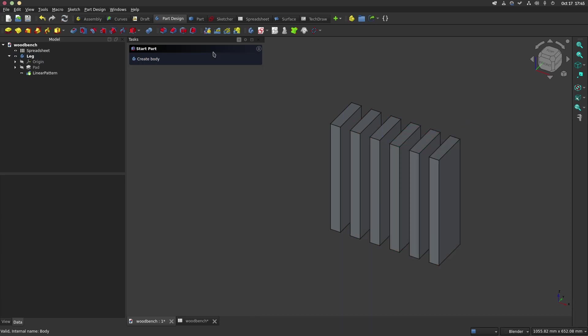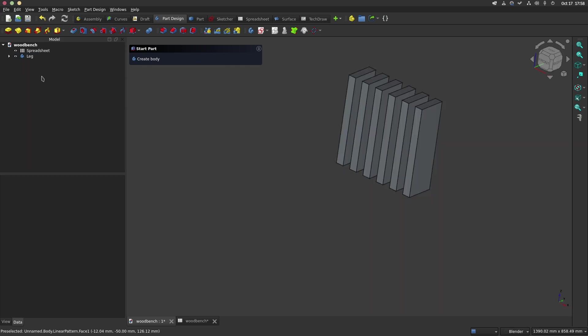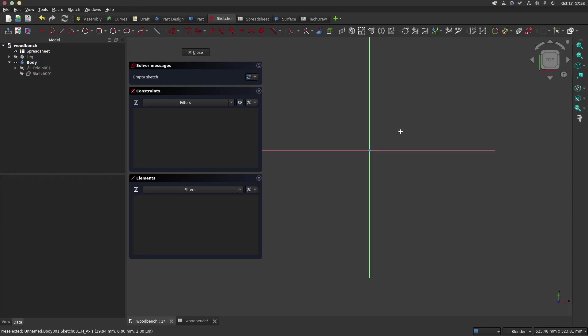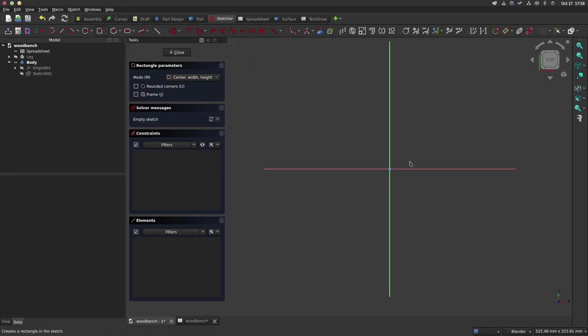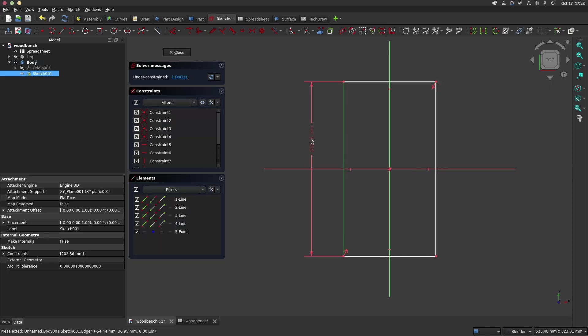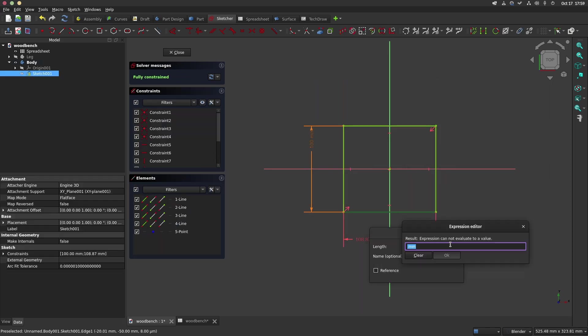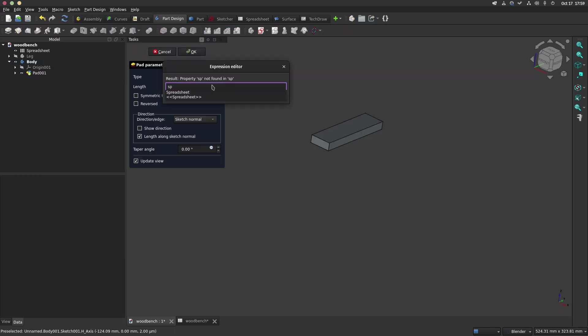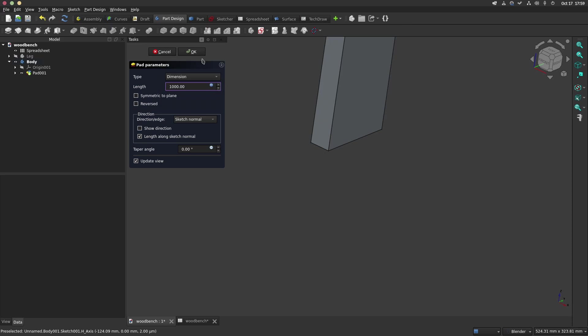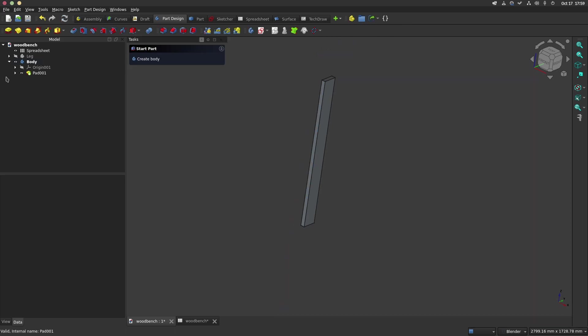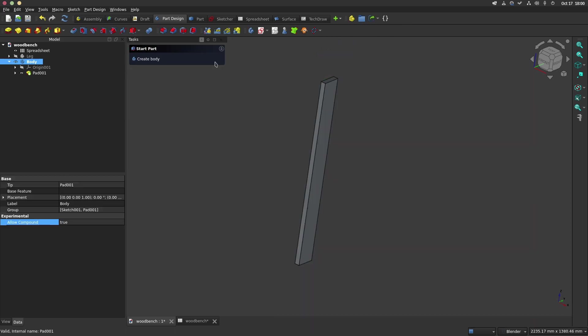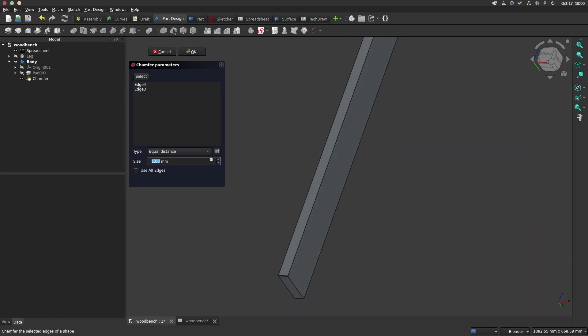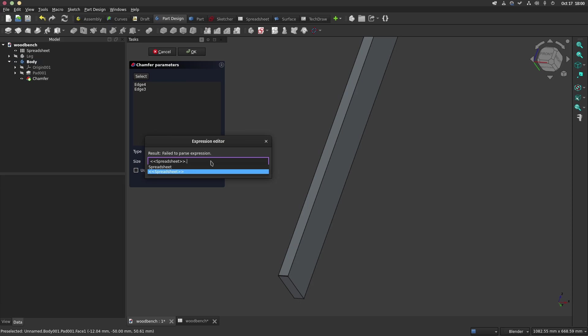Now we will repeat the same process for making the sit and the spacer. We will speed up the process because it's exactly the same as the leg. We will add a chamfer on the sit-plank by selecting the desired edge and click on the chamfer icon. We will enter the dimension of the spreadsheet SC.